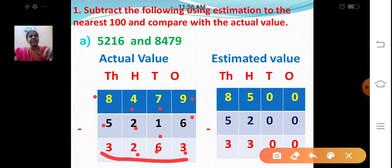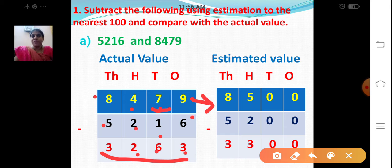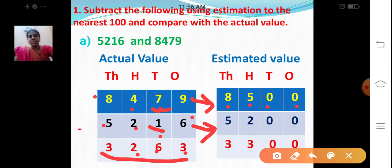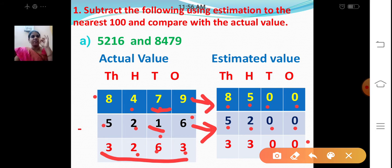Now we are going to find out the estimated value. Round off the minuend and subtrahend to the nearest hundred. For 8479, the tens digit is 7, greater than 5. Place 0 in ones and tens, add 1 to hundreds: 4 plus 1 is 5. Thousands: 8. So 8479 rounds to 8500. For 5216, tens digit is 1, less than 4. Place 0 in ones and tens, hundreds remains the same. So 5216 rounds to 5200. Subtract: 0 minus 0 is 0, 0 minus 0 is 0, 5 minus 2 is 3, 8 minus 5 is 3. The estimated value is 3300.